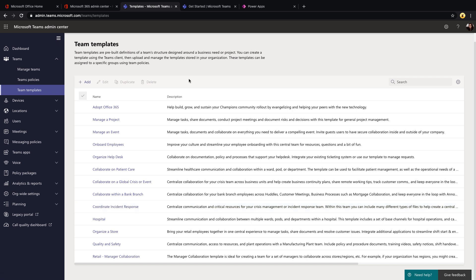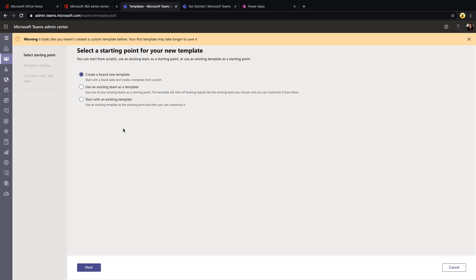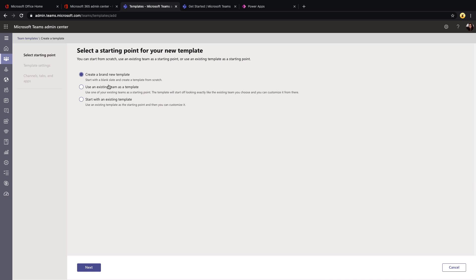Now let's look through how we can create our own custom team template. So to do that from this screen, we'll just select the add button and we have a few different options here available to us. So we can create one from scratch brand new or we can use an existing team as a template. So if you're already using teams and you've built out a template for say your departmental sites that you want all of your sites to follow that structure, you can select this use an existing team as a template option.